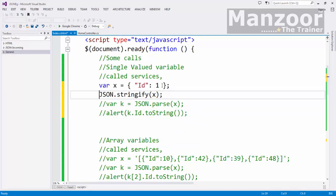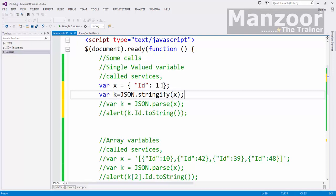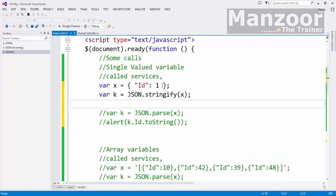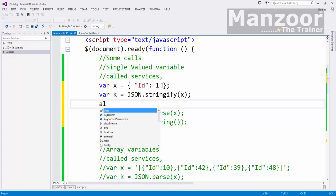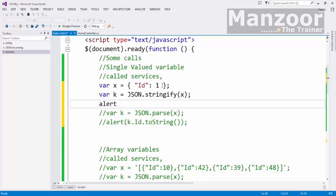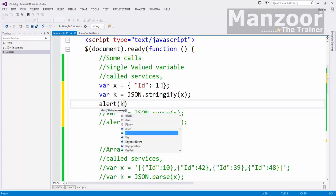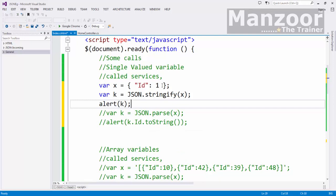And I can store it in another variable. Again I will say K. And I will simply alert that K. Now K should be a pure string and it should be JSON data.